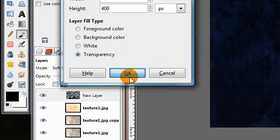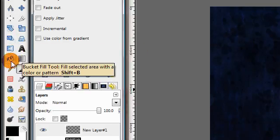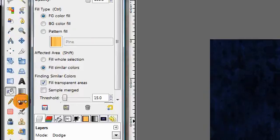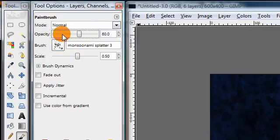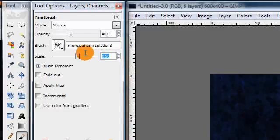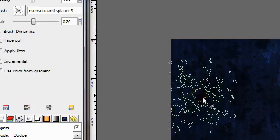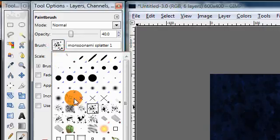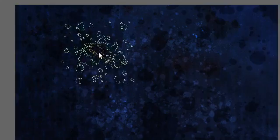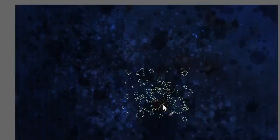Next make another new layer, set your foreground color to black, and bucket fill the layer. Set it to Dodge. Get your paint brush tool again, change your foreground color to white. Keep the splatter brushes but lower the opacity to about 40 and make the scale even smaller, like maybe 0.2. Just brush some spots in the center area using a couple of different brushes to add some little splattery highlight shapes. Focus it in most of the center area of the image.